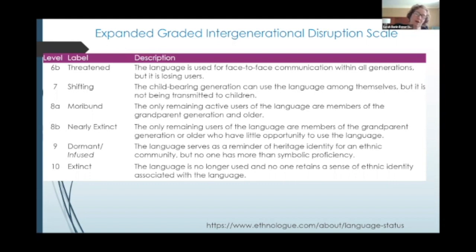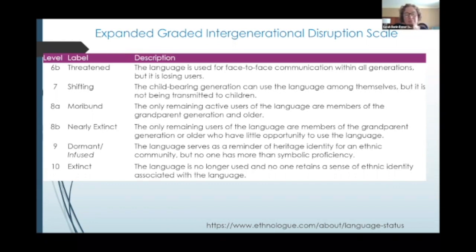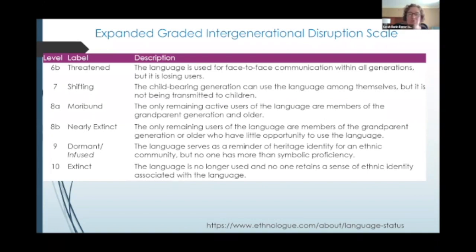Now, a lot of language activists do not like to use the term extinct, because they feel that there's always the possibility that it can become revitalized, and so they prefer to use the term dormant.